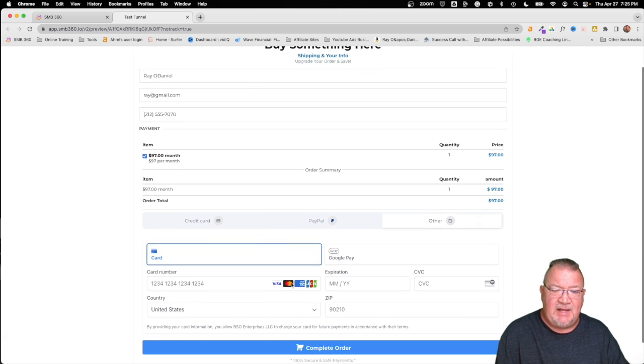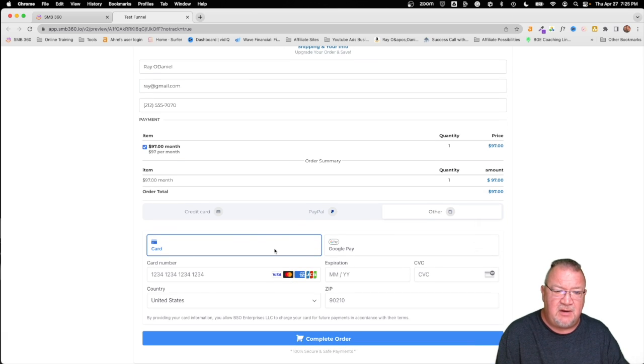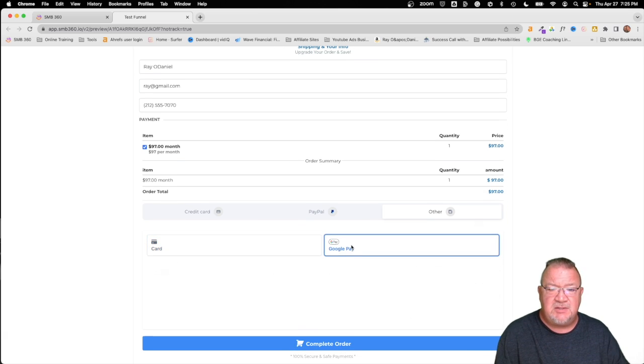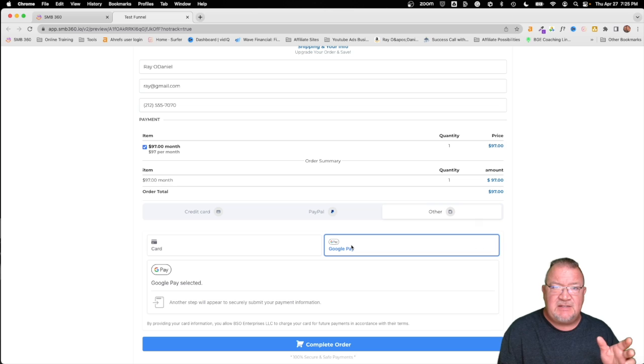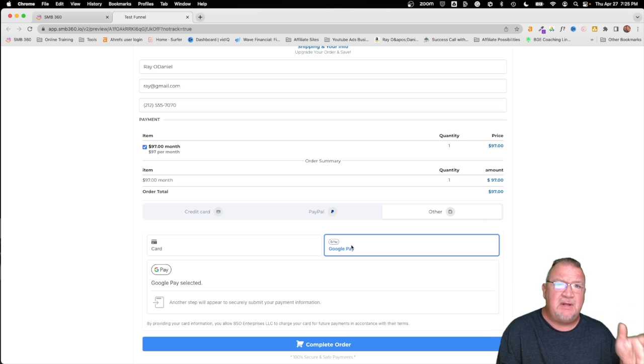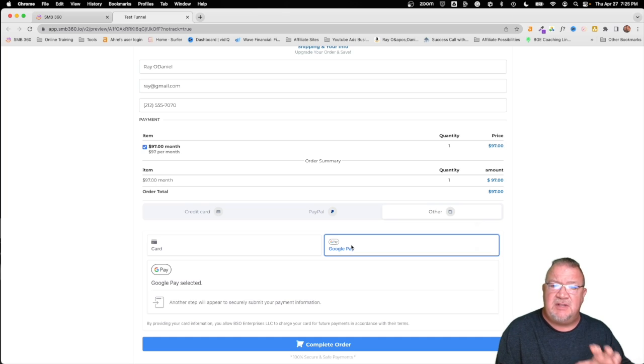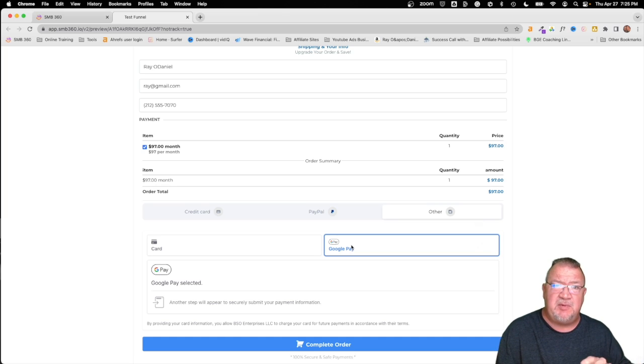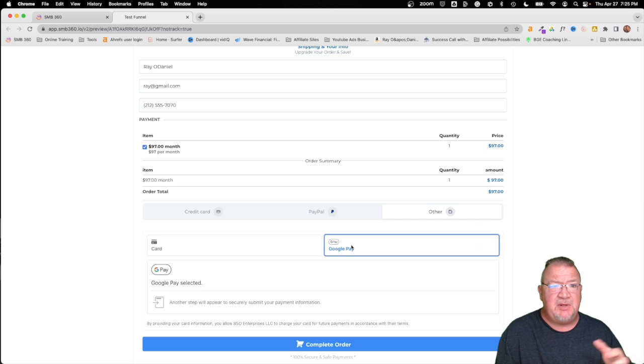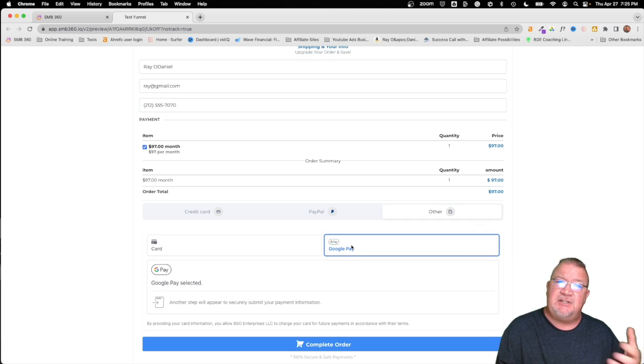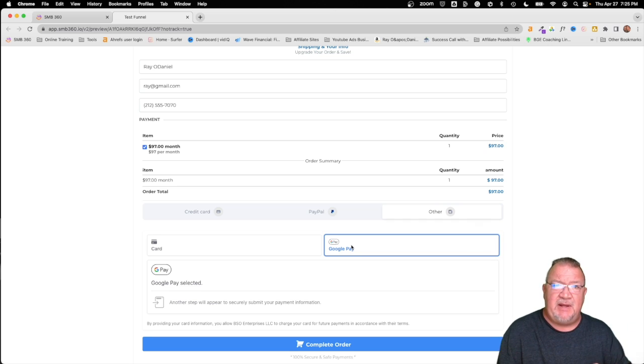So you see we can still put in a credit card for here, but we can also select Google Pay here as an example. Now if you had Apple Pay set up, Apple Pay would show up here. But I just want to show you this is what it would look like on your order form for those people who are either purchasing stuff on the computer or on their mobile phone. But it just takes a few clicks to get Apple Pay and Google Pay set up.